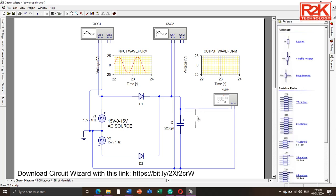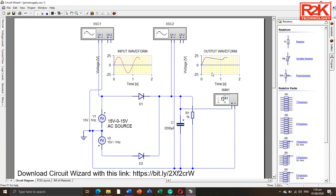Let us put the resistive load at the output of 1k by adding a resistor across the output. Connect positive to the positive side and the other to the negative side, then simulate. As you can see, the oscilloscope's output waveform creates a fluctuating signal due to the unregulated output. This is normal because we need other components to regulate the output.